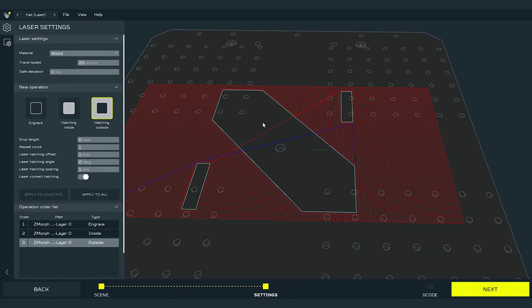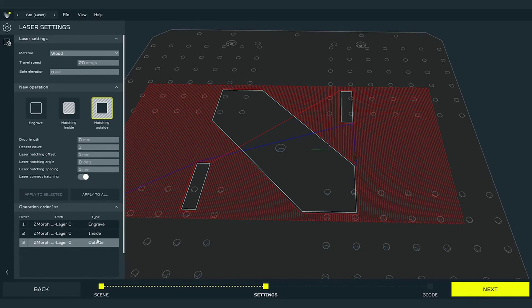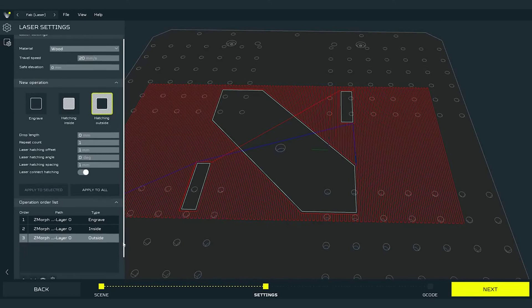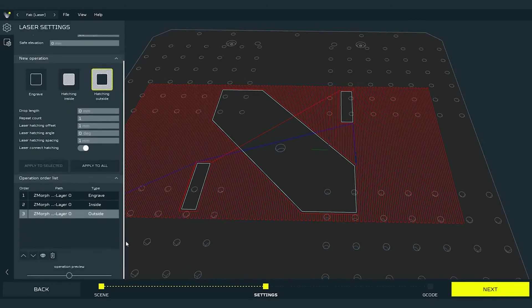All operations that we added are visible on the operation order list. We can also see in what order they would be performed on the machine. Let's remove them and set hatching inside operation.